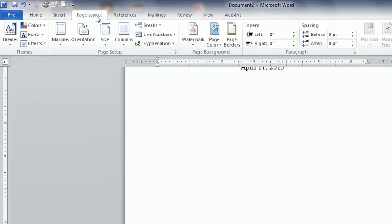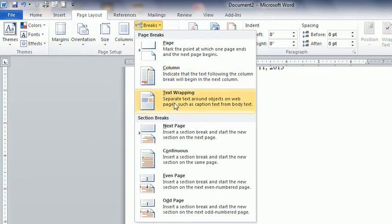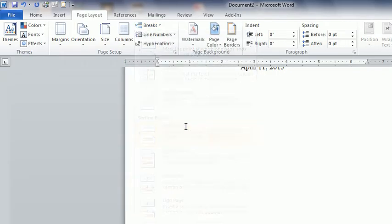So to do that, you will go to page layout and you will make a section, a section break.